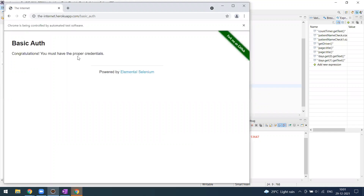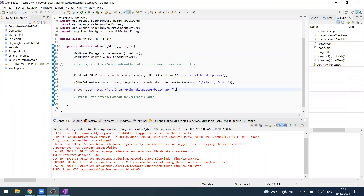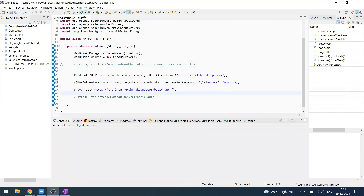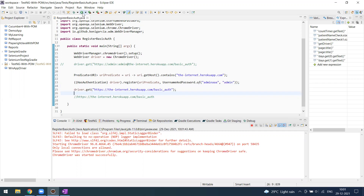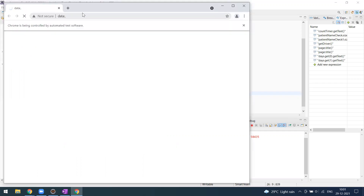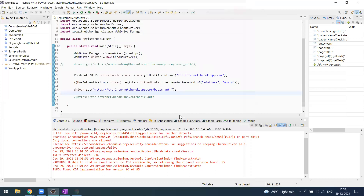Now you can see 'Congratulations, you must have proper credentials' — it successfully landed on that page. When I change the username to something incorrect like 'admina' and run it again, the login doesn't succeed. The popup is shown again because incorrect credentials were provided. You need to supply the correct username to land on the right page.